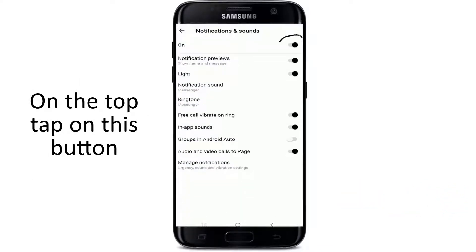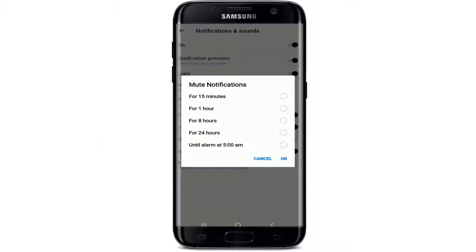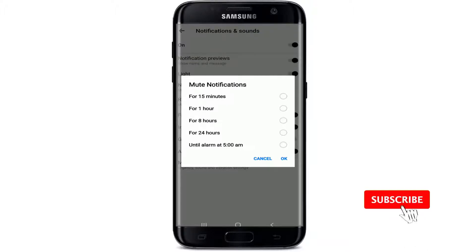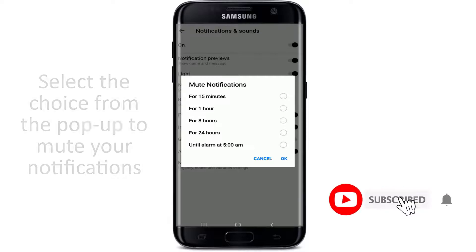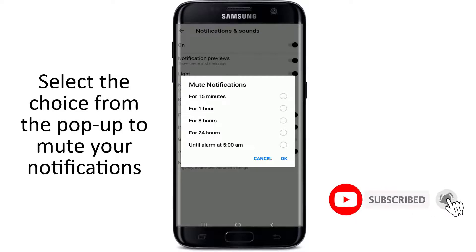Simply tap on this button, and once you do that, you'll be able to see a pop-up. You can mute notification sounds for 15 minutes, 1 hour, 8 hours, 24 hours, and until your phone alarm if you have set it.